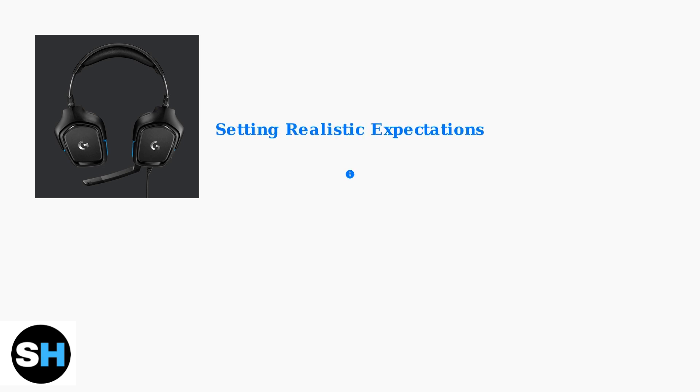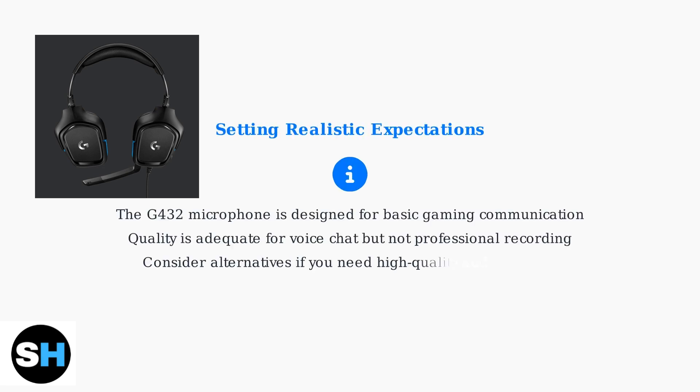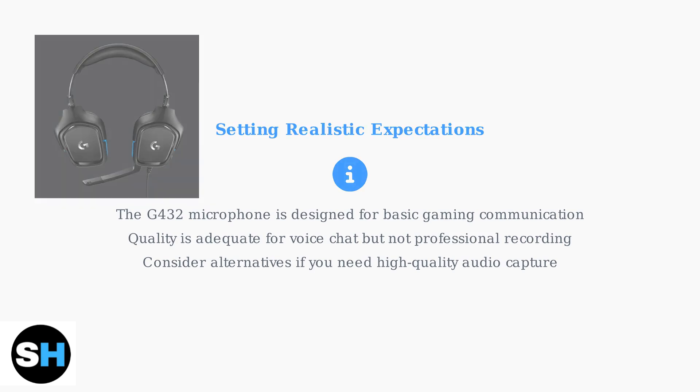It's important to set realistic expectations for the G432 microphone. While it's adequate for basic gaming communication and voice chat, it's not designed for professional recording or streaming. If you need higher audio quality, consider upgrading to a dedicated microphone or a headset specifically designed for content creation.